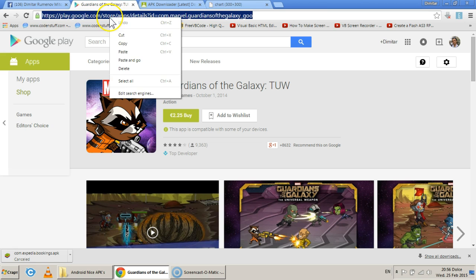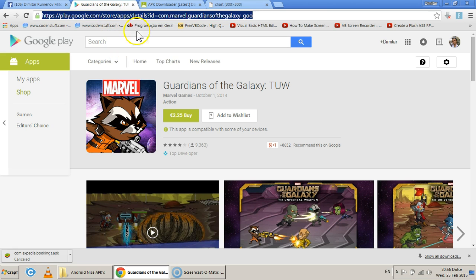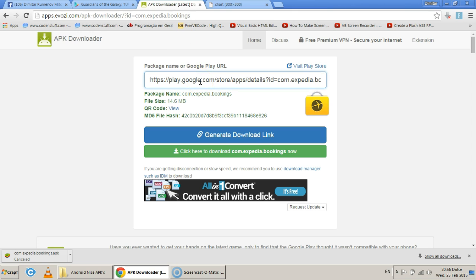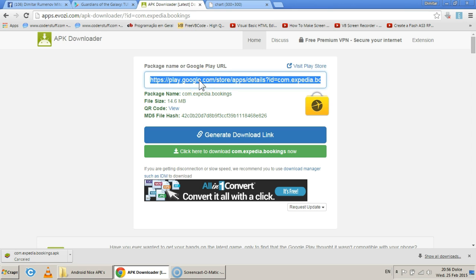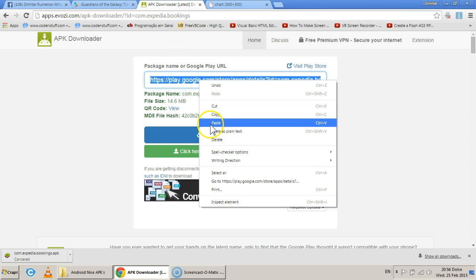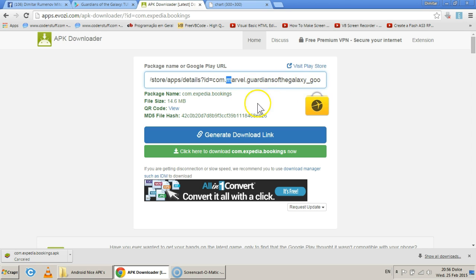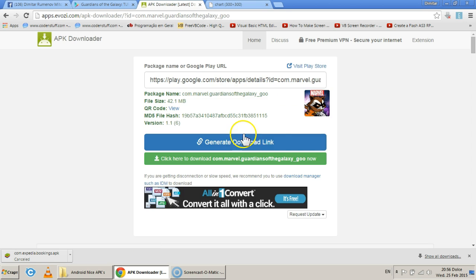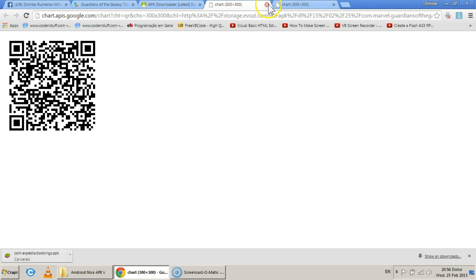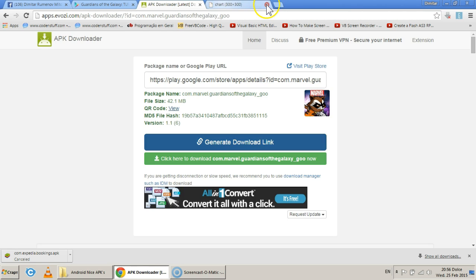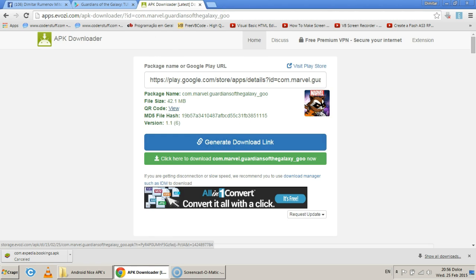But how about a paid app? You know, like $2.25 worth of paid app. Well, again, paste your link here. You can see it's com.marvel.guardiansofthegalaxy.goo, which proves this is the game. Generate a download link. 42 megabytes with a code and downloadable.